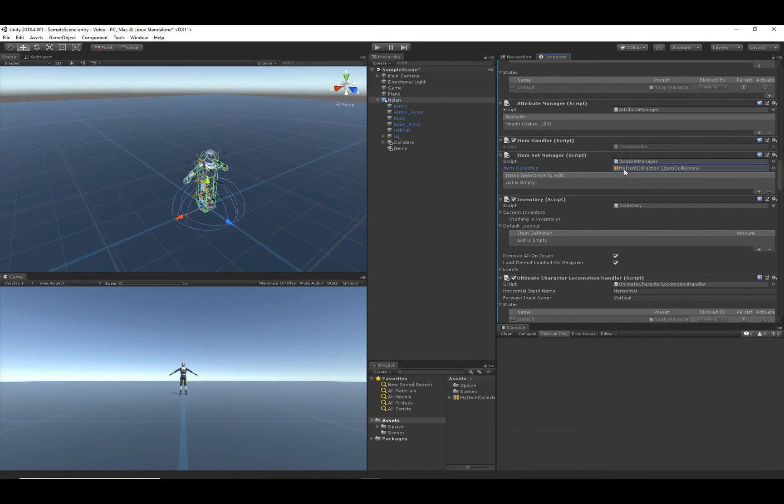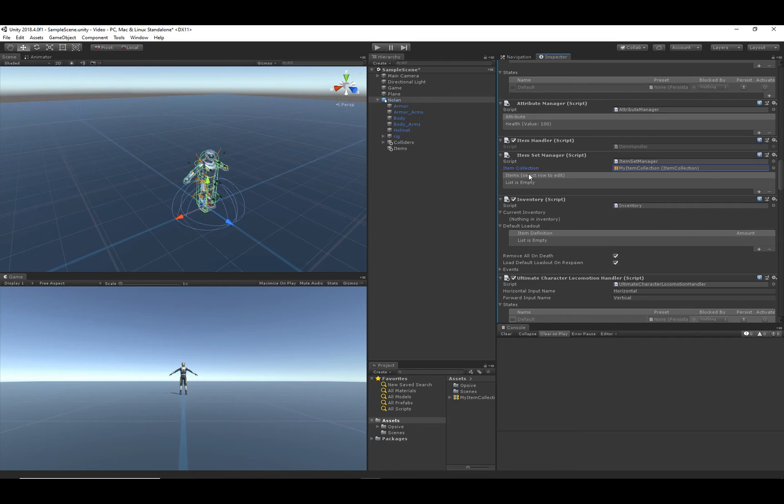Make sure you've set up your my item collection to be set to the item set manager's item collection variable. So now that that's set up, we can go ahead and start actually creating the items.